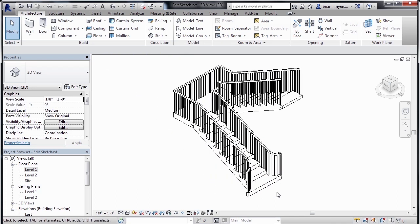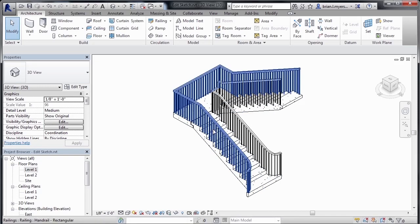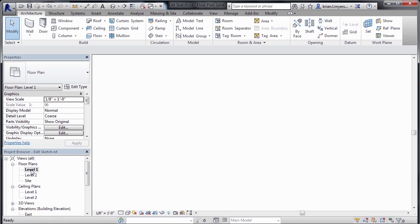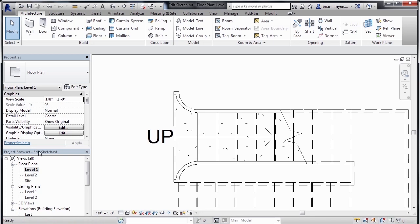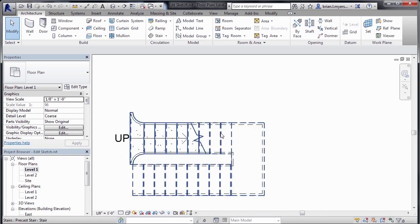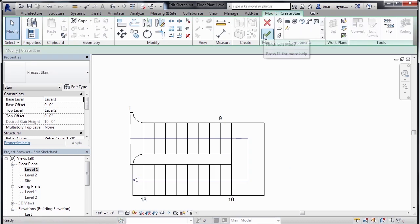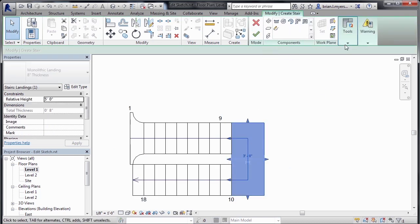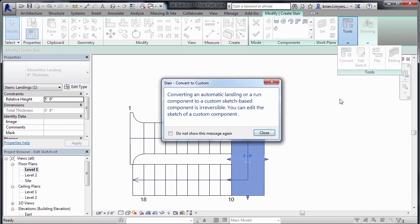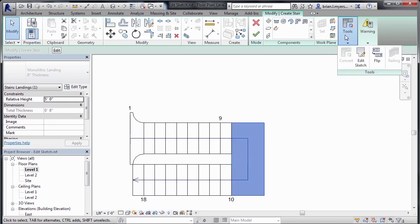Now I'd like to do something similar with our landing between our two sections of stair. So let's go back to a plan view, go to level one, zoom out, select on the stair, click on Edit Stairs, click on the landing. And once again, we need to convert this landing so that it's a sketch object. Click on Close, then Edit Sketch.